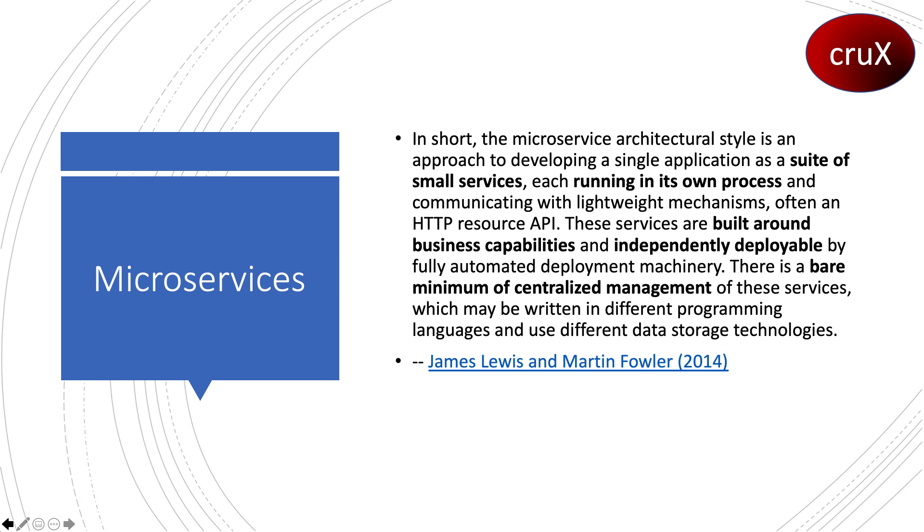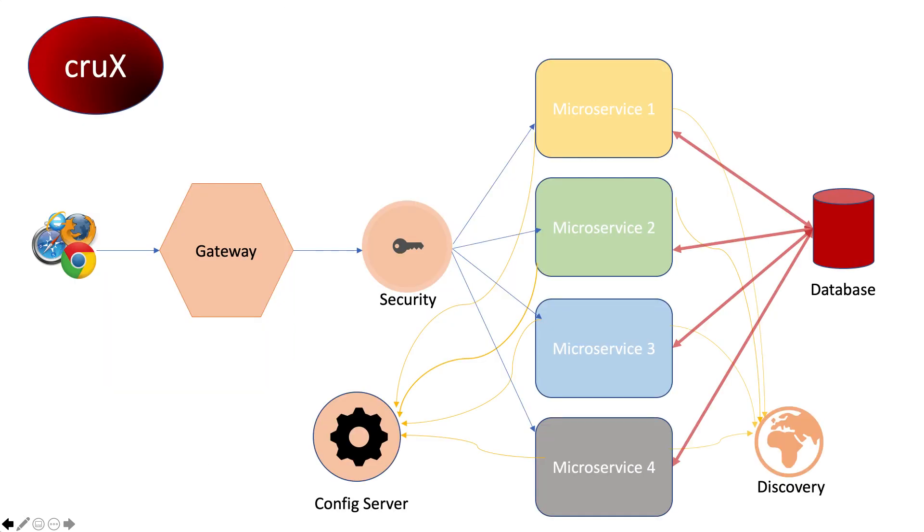We will start building our microservices with Spring Cloud. Let's see how much we can achieve to be true to the definition given here. Why I say this is because Martin Fowler also stated that when talking to people about using a microservice architectural style, he hears a lot of optimism. Developers enjoy working with smaller units and have expectations of different modularity than monoliths. But as with any architectural design, there are trade-offs.